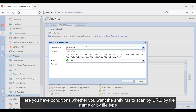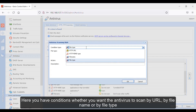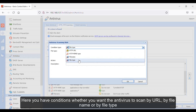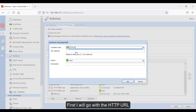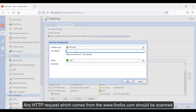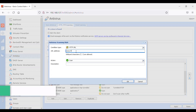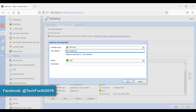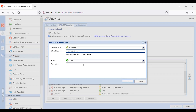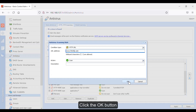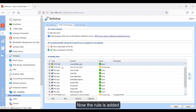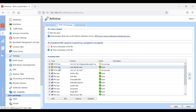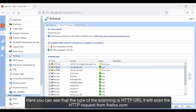Here you have conditions whether you want the antivirus to scan by URL, by file name, or by file type. First I will go with the HTTP URL — any HTTP request which comes from www.firefox.com should be scanned. Click the OK button and now the rule is added.